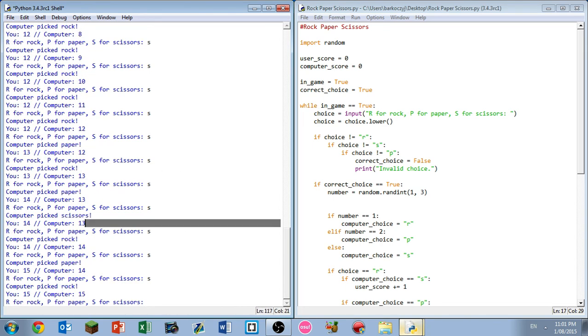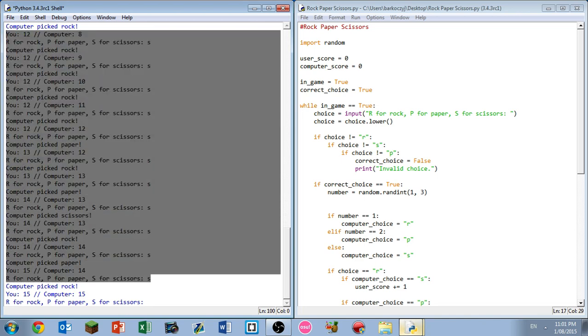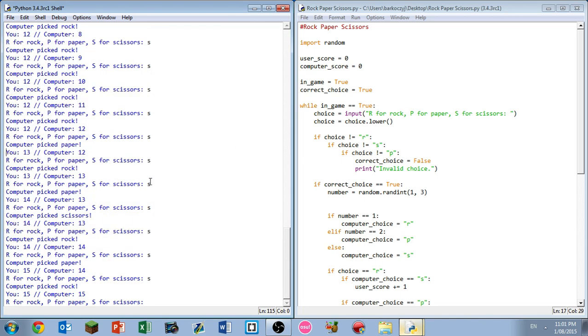So after simulating a couple games, we can see this is what happens. Just, you know, became 15 all after a couple games. So as you can see, it worked out pretty well. And also if you do an invalid choice like just irrelevant stuff, it will say invalid choice and ask you to pick again.